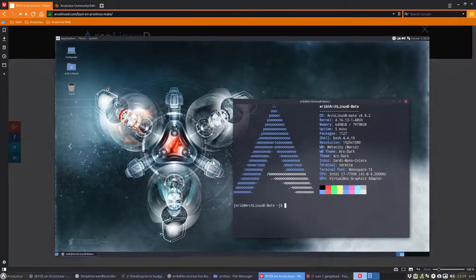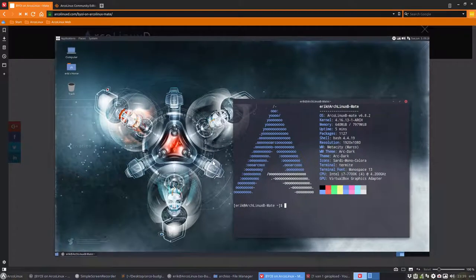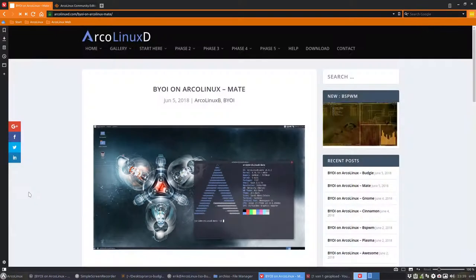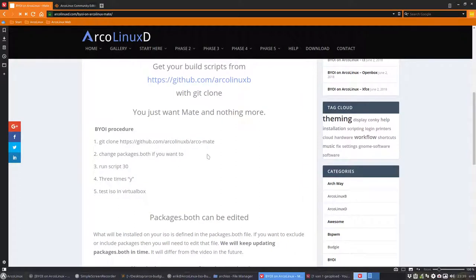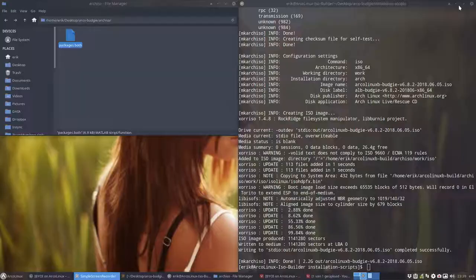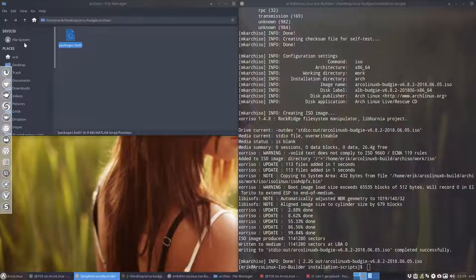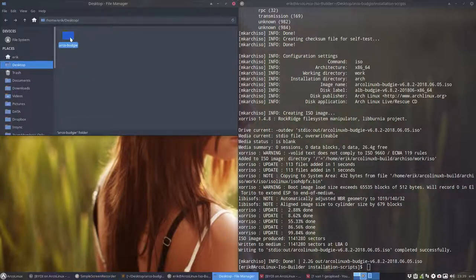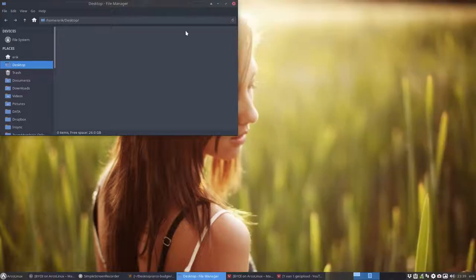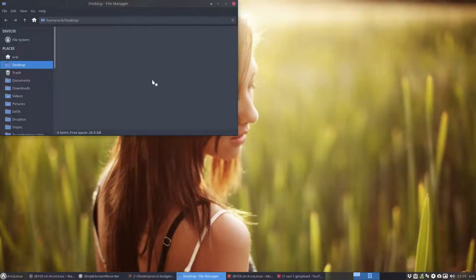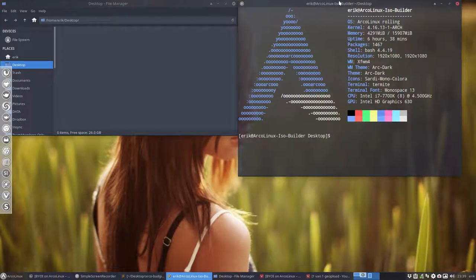We need to git clone a specific GitHub. So control C, I think I have to delete the previous one and that one as well.